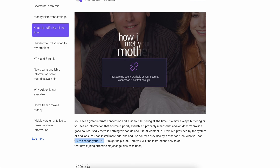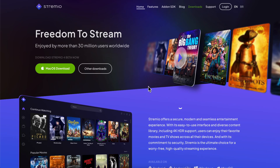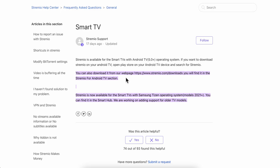Now if you want to cast Streamio on TV, what you're gonna have to do depends on your TV model and operating system. As you can see, Streamio is available for smart TVs with the Android TV operating system.